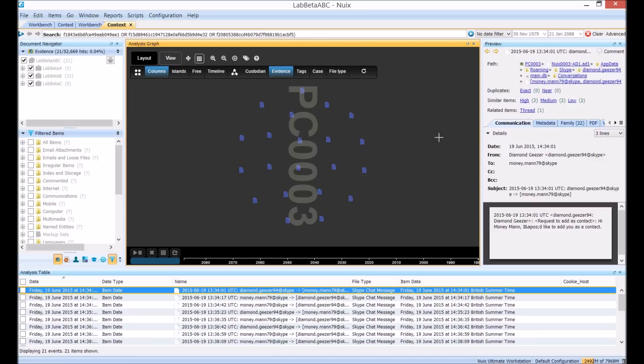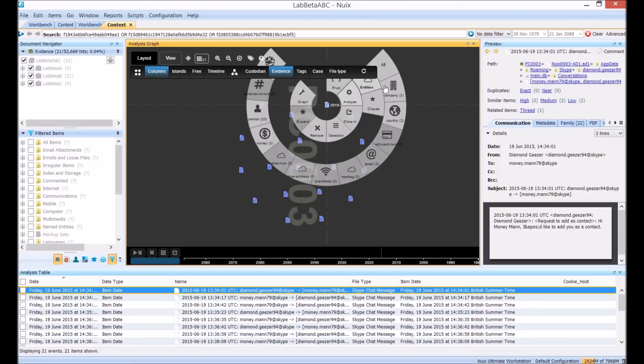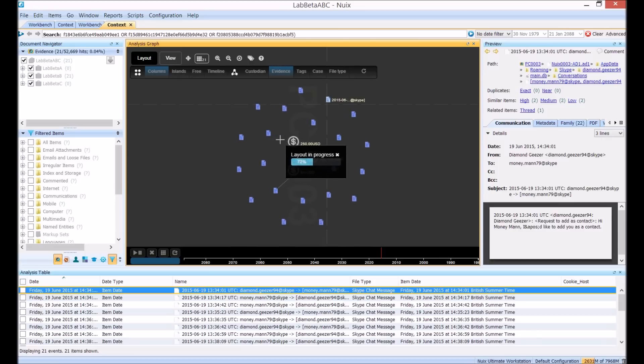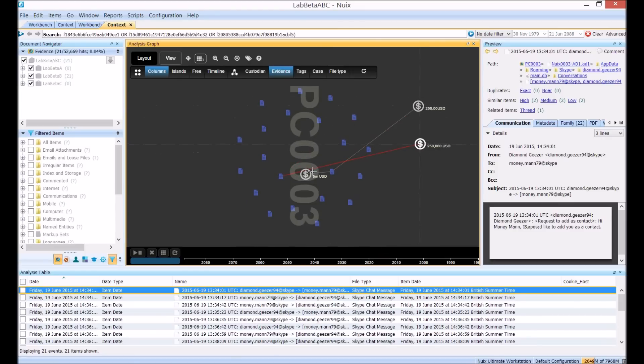In particular I'm interested in what references to money are going on in this conversation. Selecting the entire conversation I can browse to the entities and see there are three references to money and go ahead and expose those. Here we have our three references to money which are quite significant amounts.